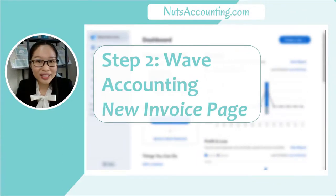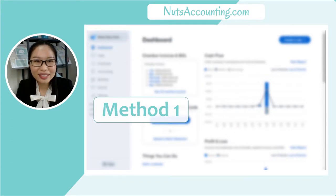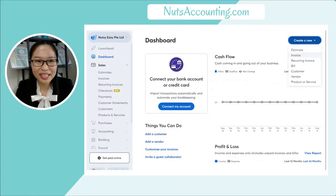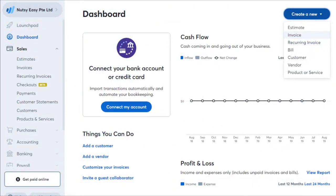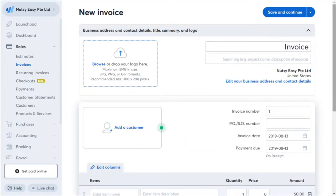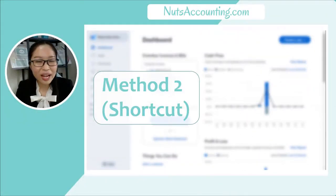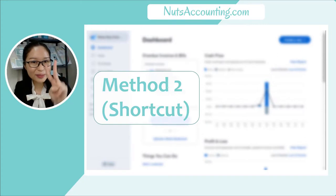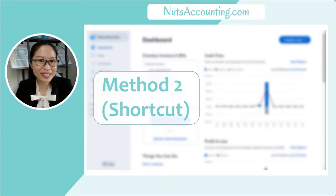Step 2: Wave Accounting New Invoice Page. I will show you the first method to access your customer invoice page. Method 1: once you have logged into Wave Accounting, on the sales menu bar, click on Invoices, then click on Create an Invoice, and you will be brought to the New Invoice Page. Method 2 is a shortcut to reach the same page in a straightforward format.